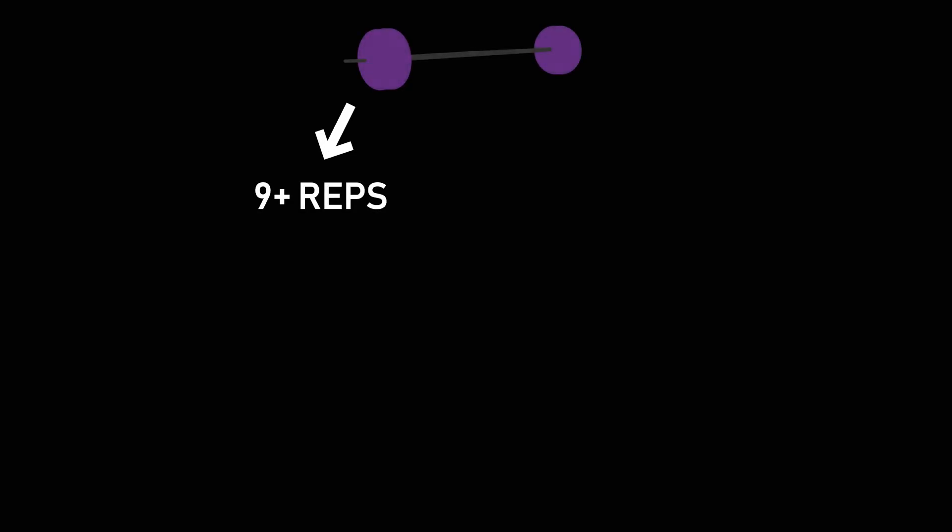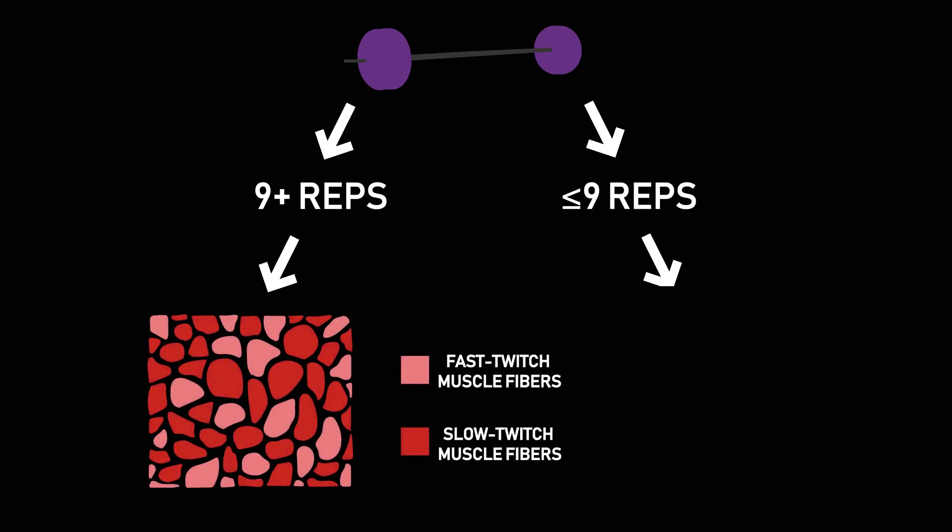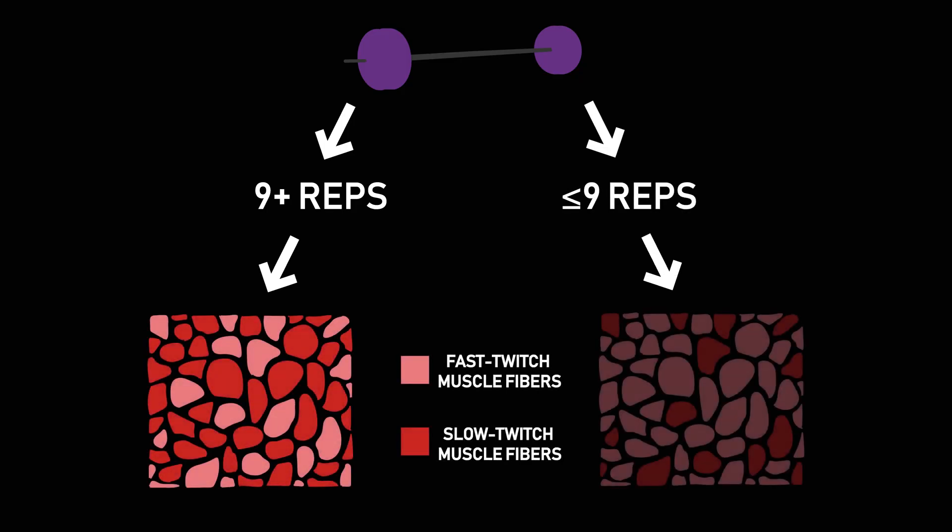One example suggests that if you can perform more than 9 reps with 80% of your 1RM max, the muscles involved in the exercise are more slow twitch dominant, whereas if you perform less, those muscles are more fast twitch dominant.